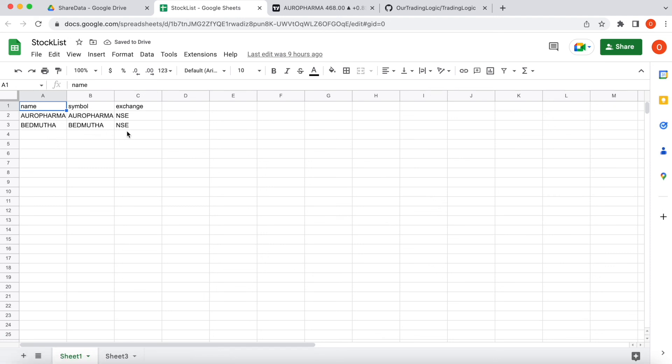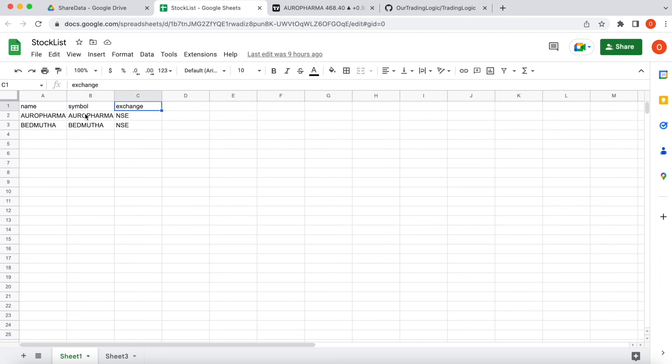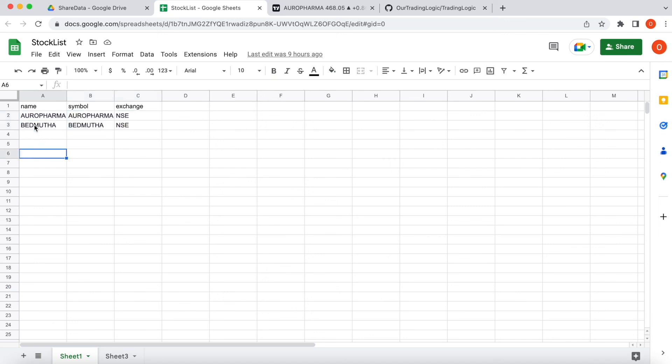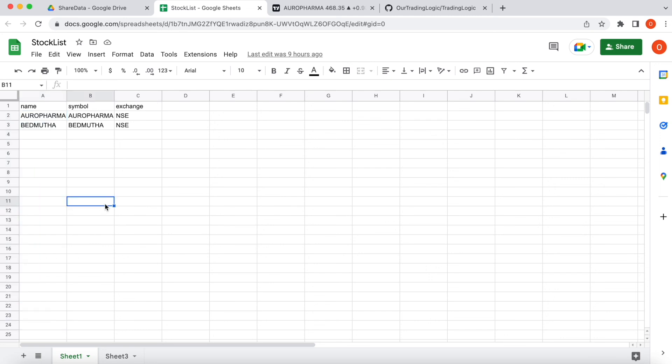Here I created that Google Sheet with the name stock list. Here this is the format. We have to follow name, symbol and exchange. Then I am going to export the signal for these two stocks. Whatever stocks you need to export, you can mention here.